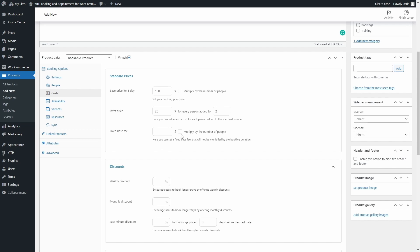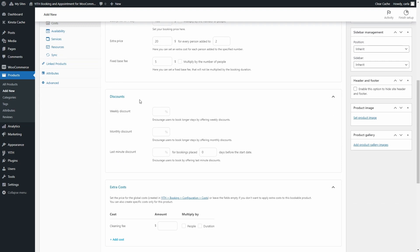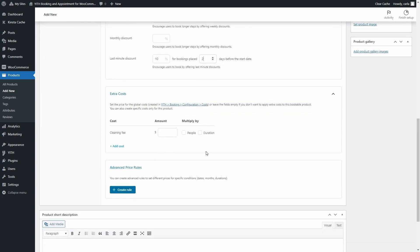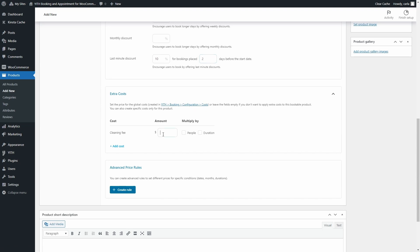You'll also find the option to set a fixed base fee, which you can choose to multiply by the number of people. For example, you can create a $5 individual tax fee that all guests must pay, or a single fee charged for the entire booking regardless of guest count. Then we have the Discount section: you can set a weekly discount to encourage week-long bookings, a monthly discount to encourage month-long bookings, and last-minute discounts for bookings placed a certain number of days before the start date. For example, we can offer a 10% discount for bookings placed three days before the start date. Scrolling down, in the Extra Cost section you can set a price for global costs previously created in the plugin panel. For example, a cleaning fee cost of $10, which I created earlier in the plugin configuration.